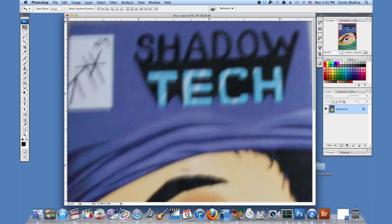Well, first I'm going to grab the background and I'm going to take it down to the new layer to create a background copy.